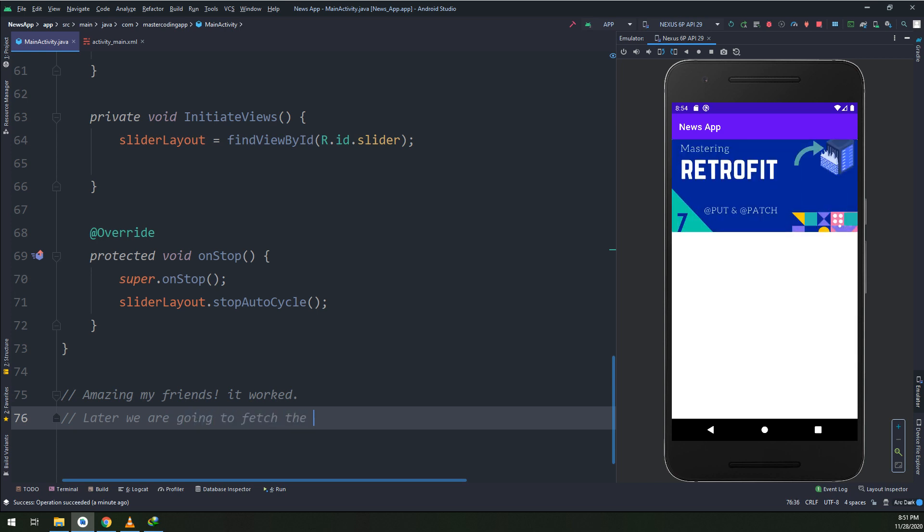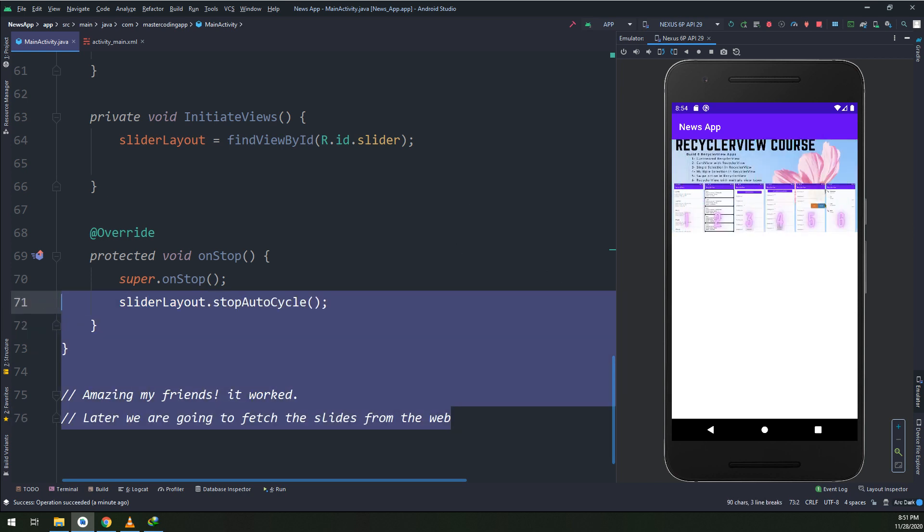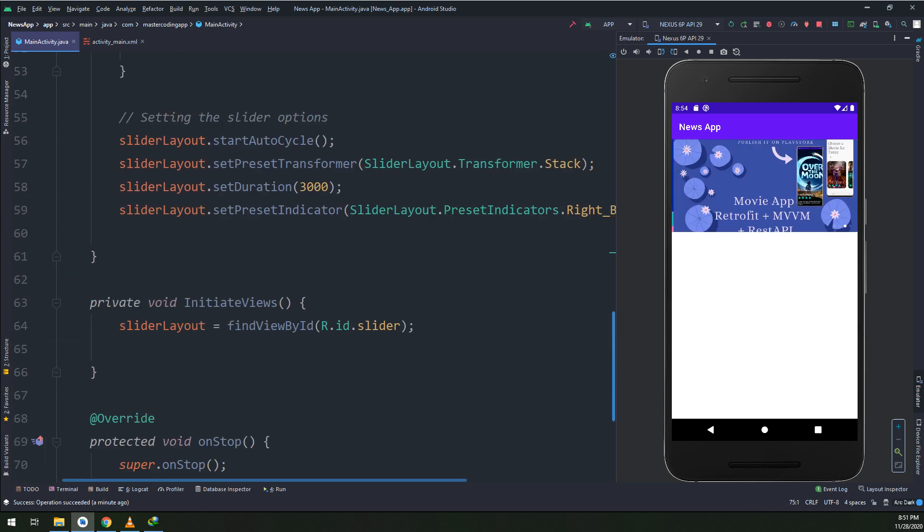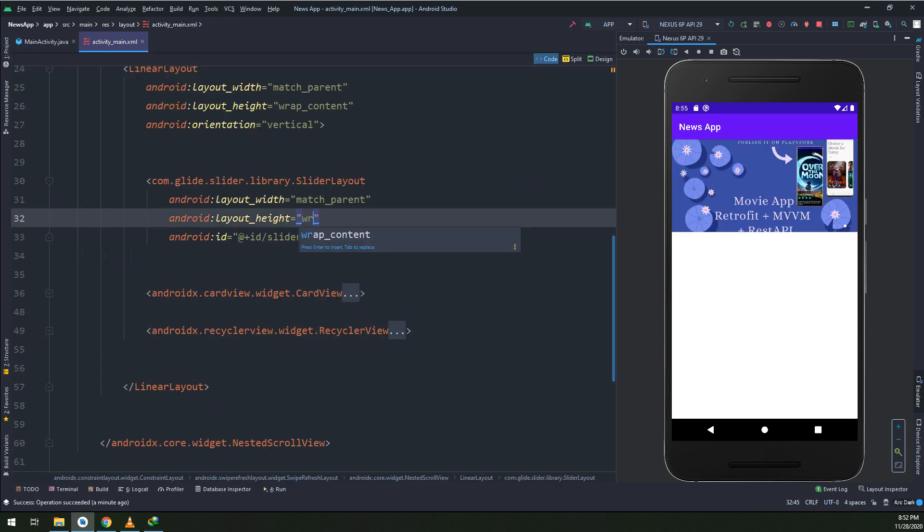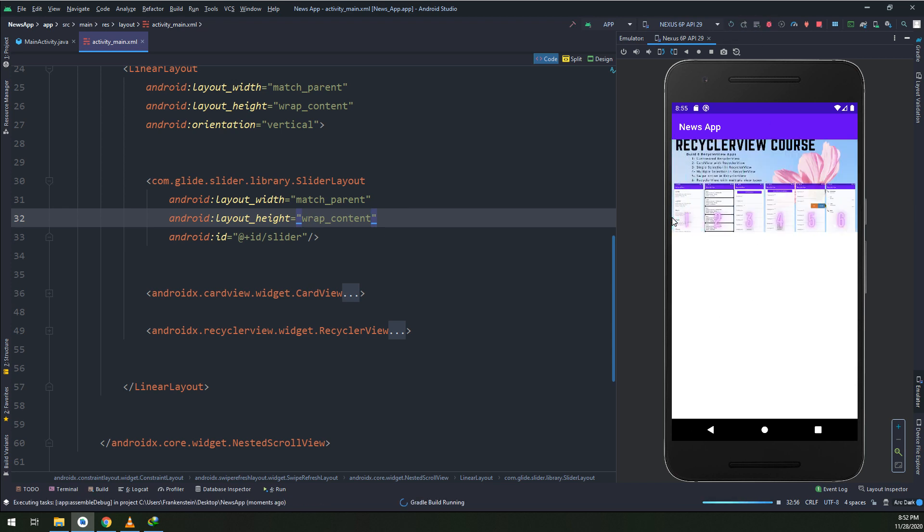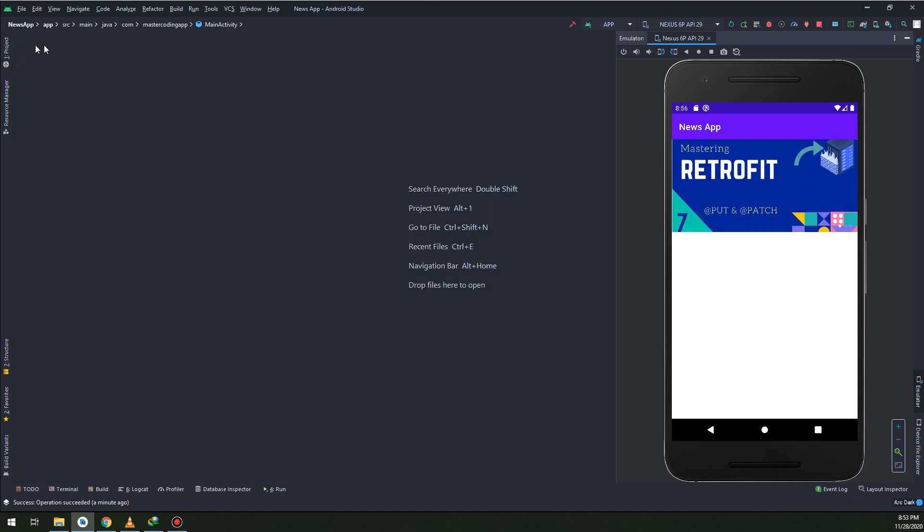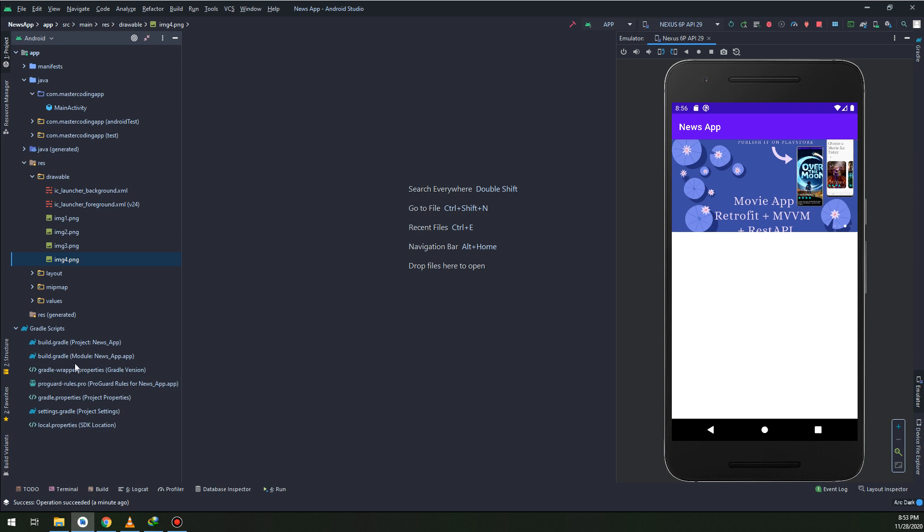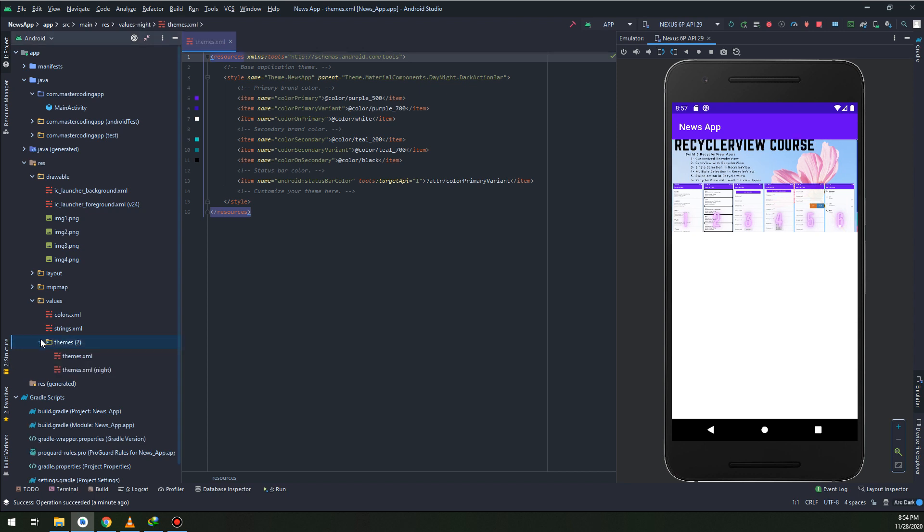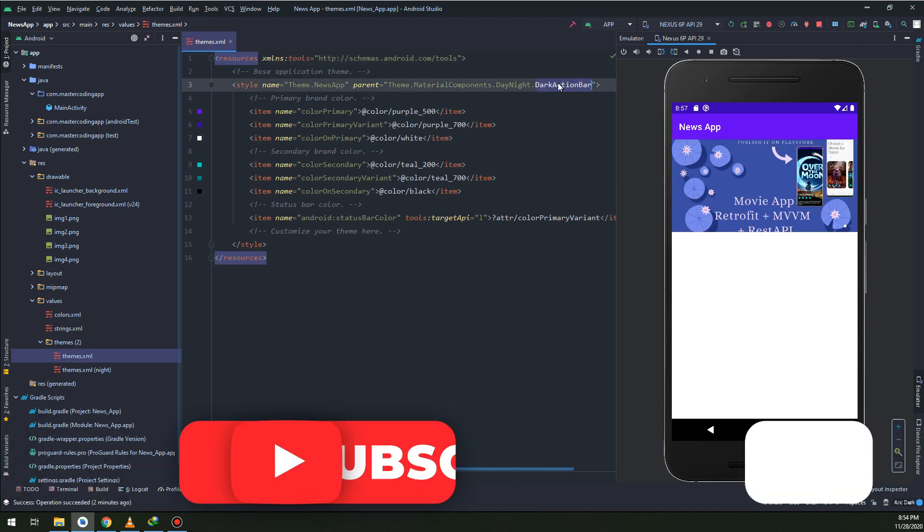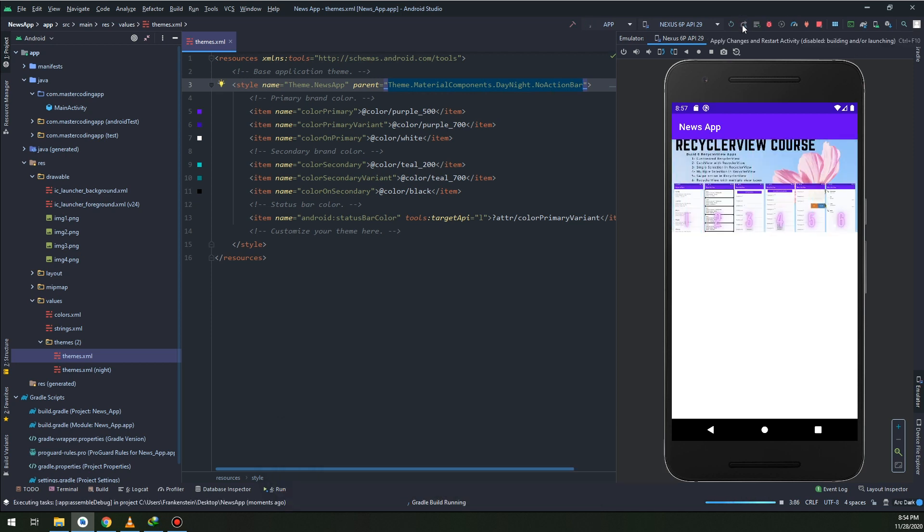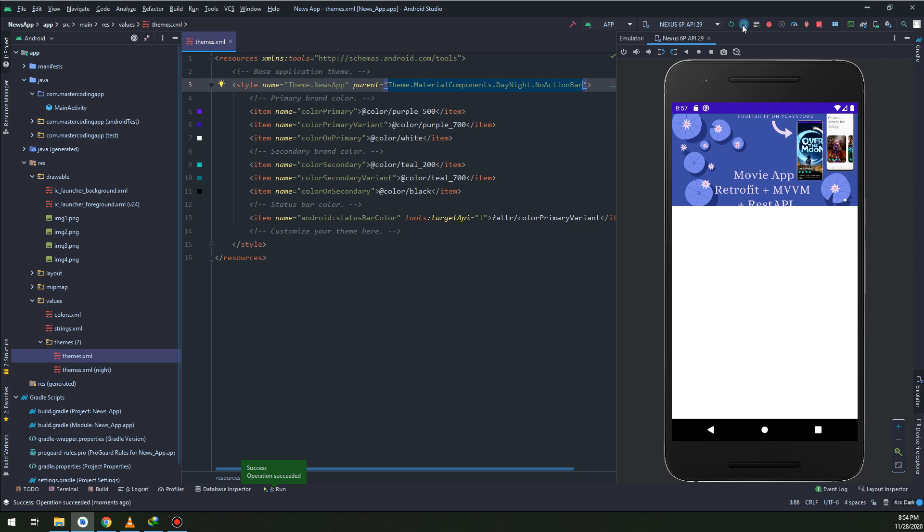Now let me change the theme and remove the toolbar. We are fetching the data now from local, so the drawables - these are the images that we have received and been displaying on our slider. Now we are going to fetch the data from the server and fetch the data from internet later on in our next videos. Now let me make some edits for the layout. I'm going to change the theme and remove the toolbar. I will go to values, themes, themes.xml, and here we remove no action bar. Now let's run and see.